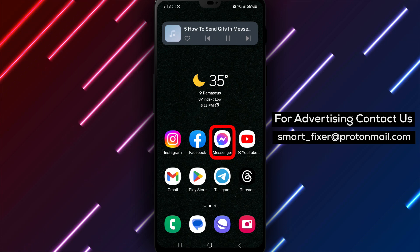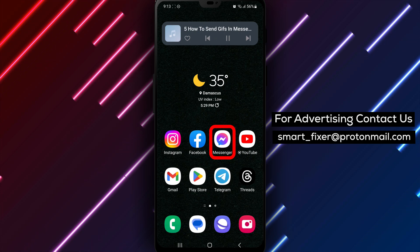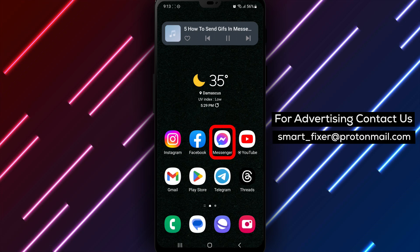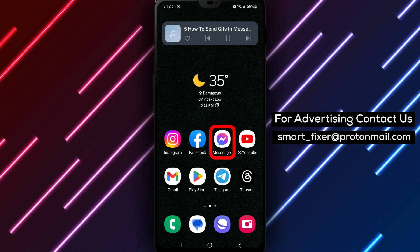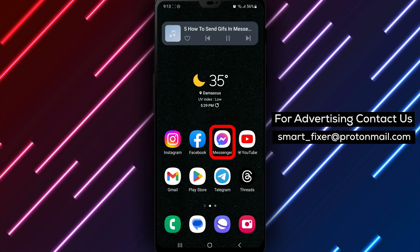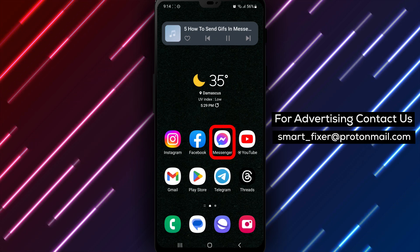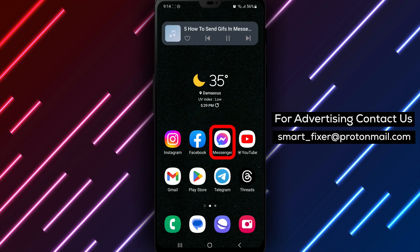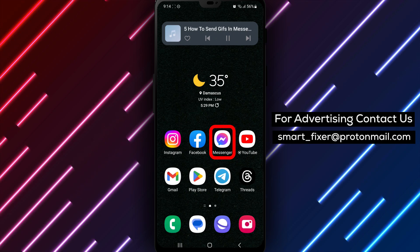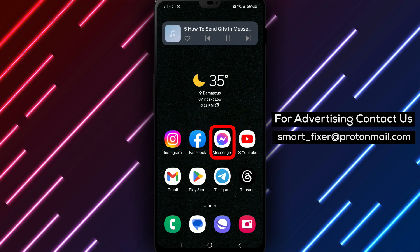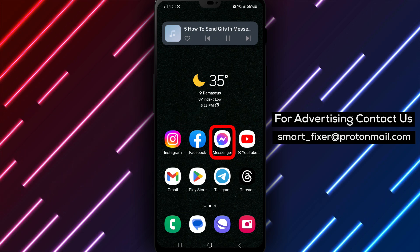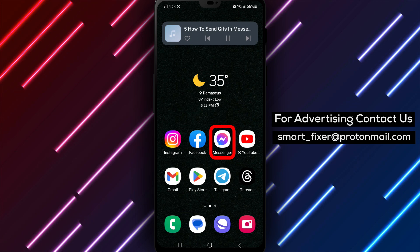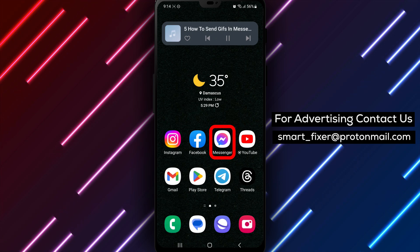Step 1. If you haven't already downloaded the Messenger app, head over to the Play Store and search for Facebook Messenger. Look for the chat bubble with a sideways lightning bolt and its gradient purple and blue color scheme. Tap on Install and wait for it to finish downloading and installing.